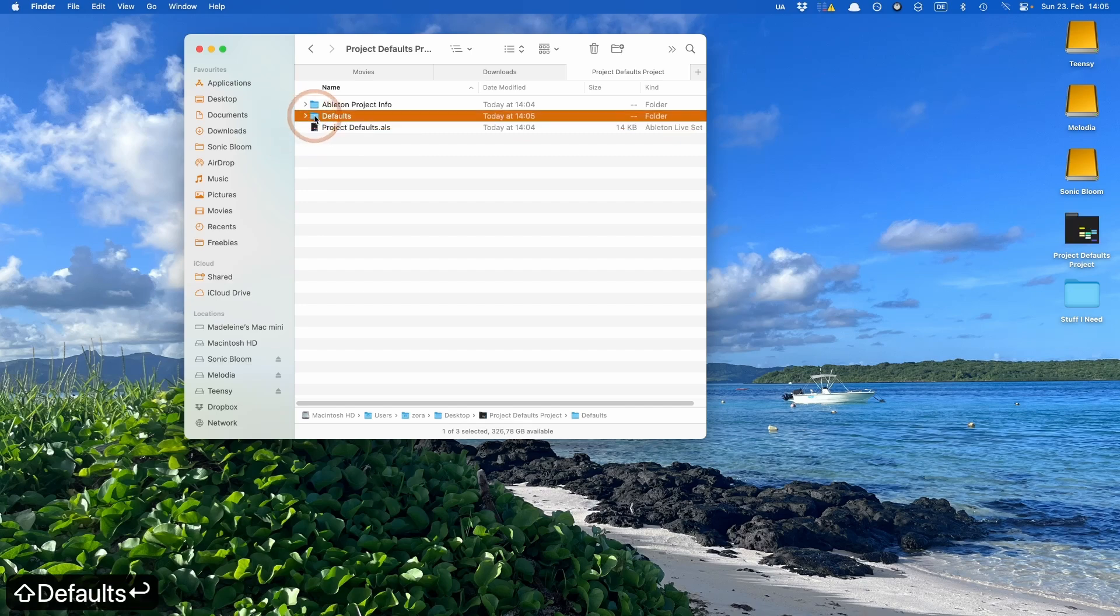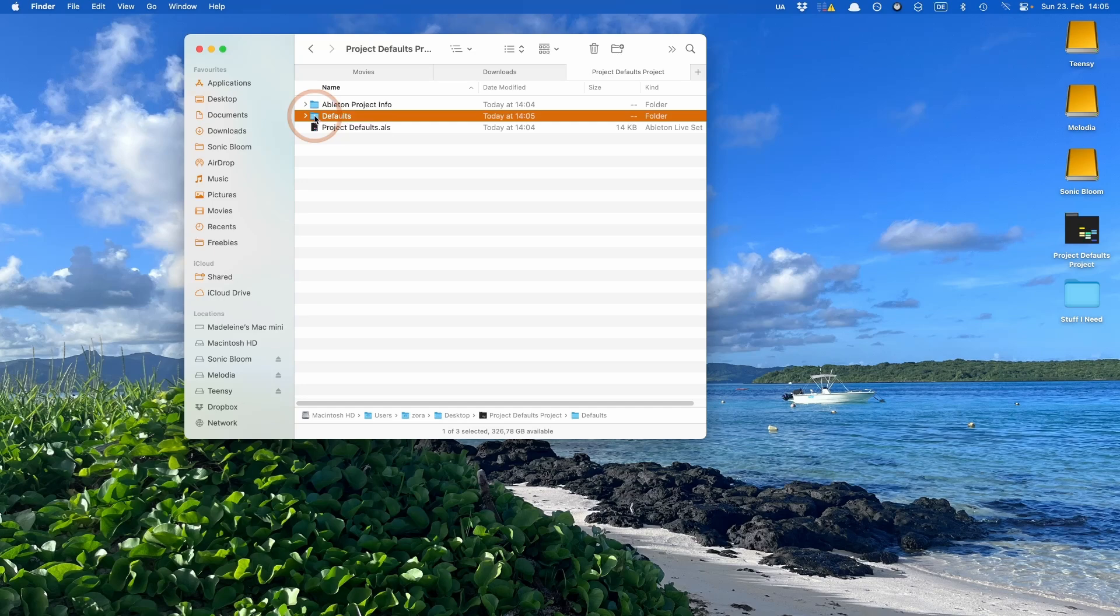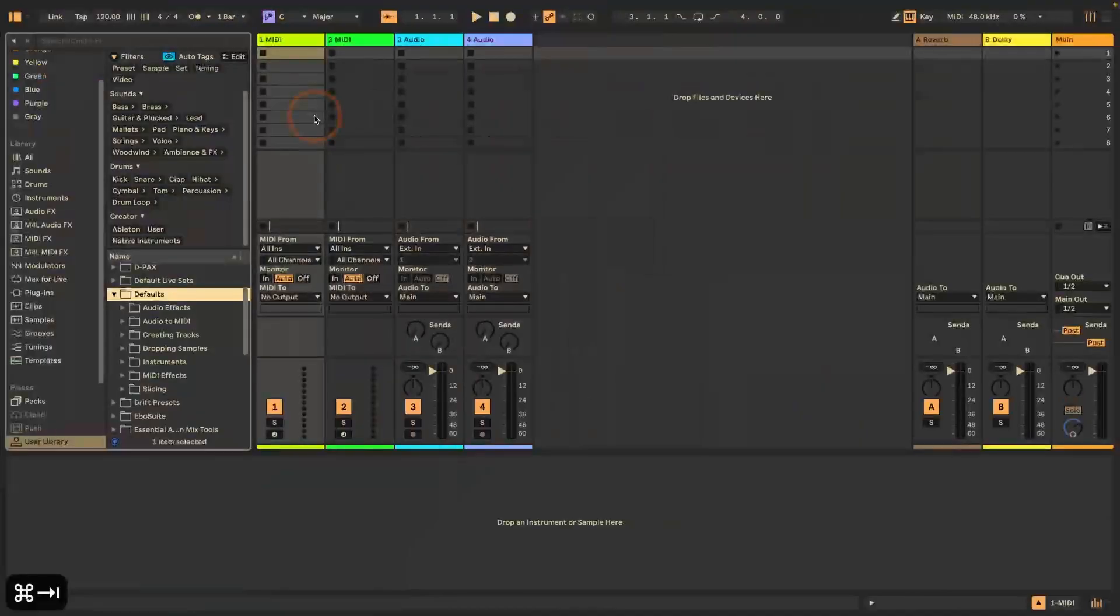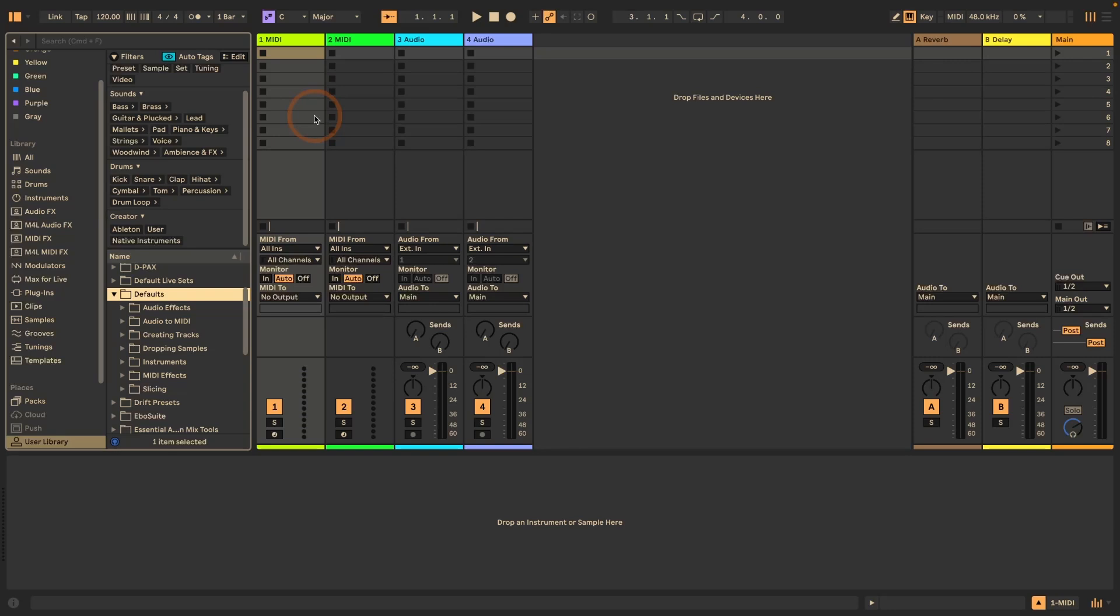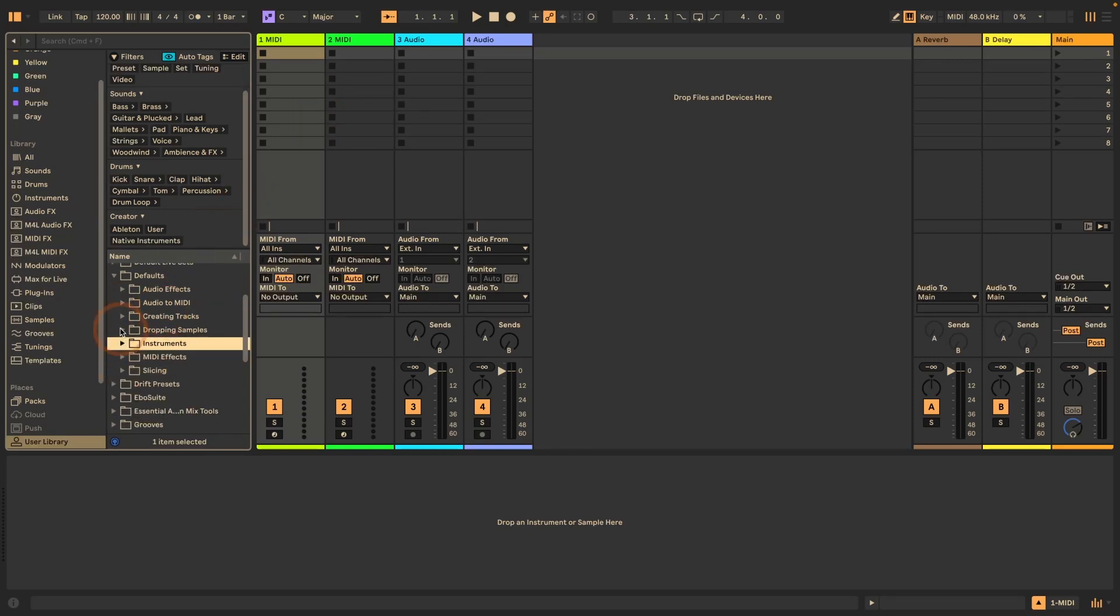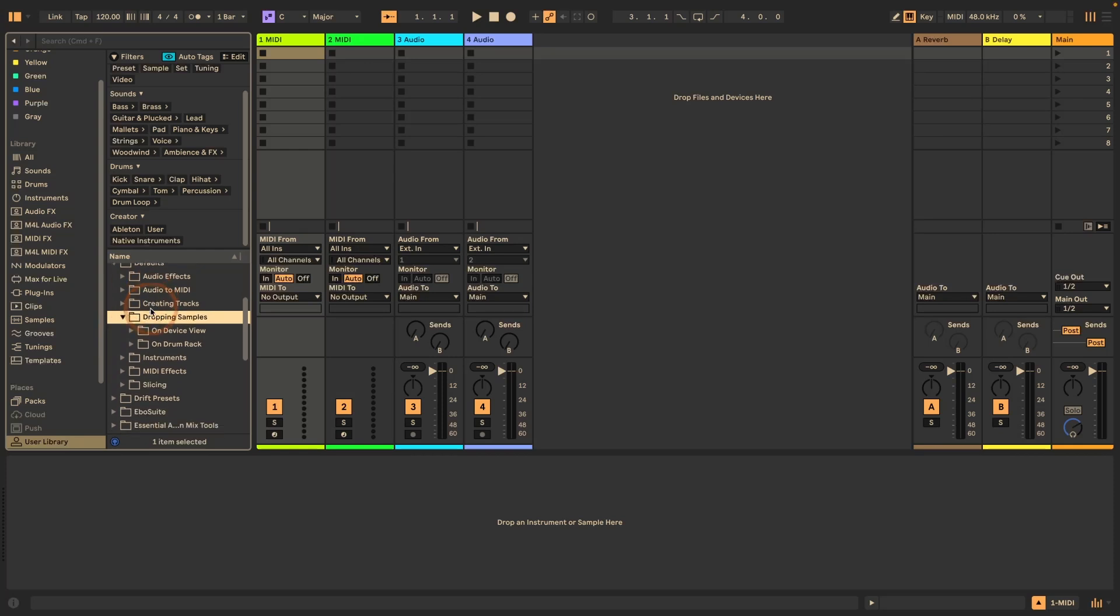And now depending on what you want to do, you're going to have to recreate the folders that you need. So let's go back here and let's say we want this for maybe dropping samples. So then we're going to have to create a folder called dropping samples and then on drum rack. So that to go with my first example of how you could use this.